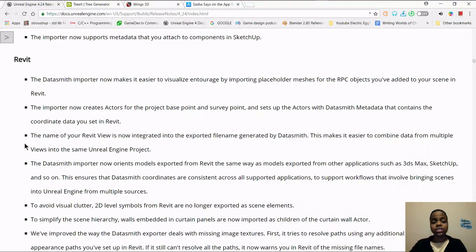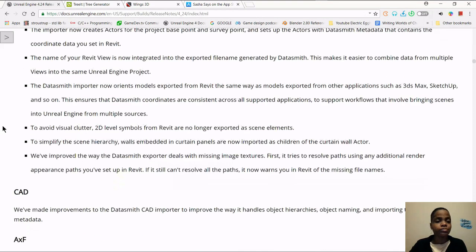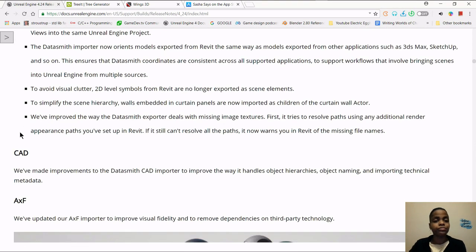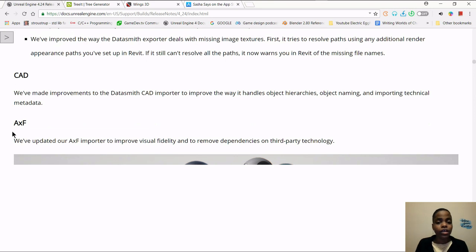For 3ds Max, Datasmith now supports V-Ray Blend Materials from 3ds Max, converting them automatically to master materials and material instances in Unreal Engine. Exporting is now faster in most scenes, especially with objects like Forest Pack Pro. For SketchUp, the importer now inverts UVs correctly on import, you can assign textured materials from other sources to SketchUp models, and assign materials from SketchUp to other Unreal Engine assets without textures flipping upside down. For Revit, you can easily visualize Entourage, create actors for project and survey points, and the name of your Revit view is now within your exported file name. 2D level symbols are no longer exported. For CAD, you'll see improvements in object hierarchies, object naming, and importing technical metadata.